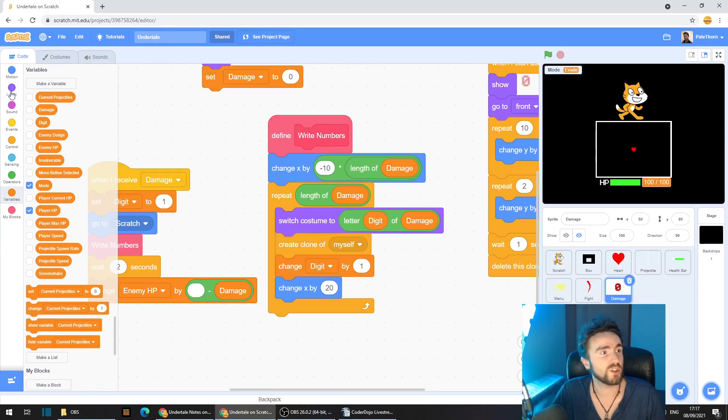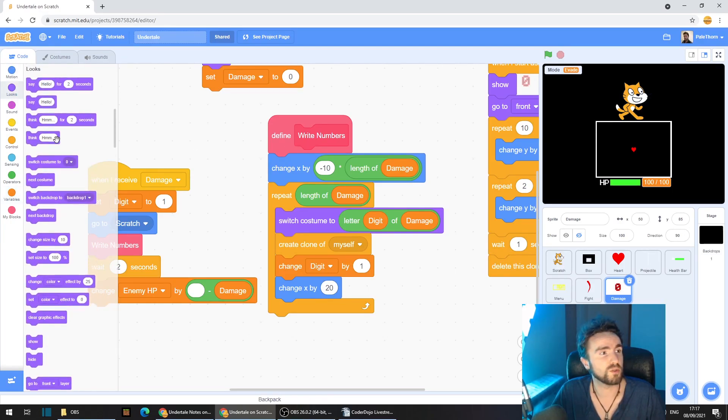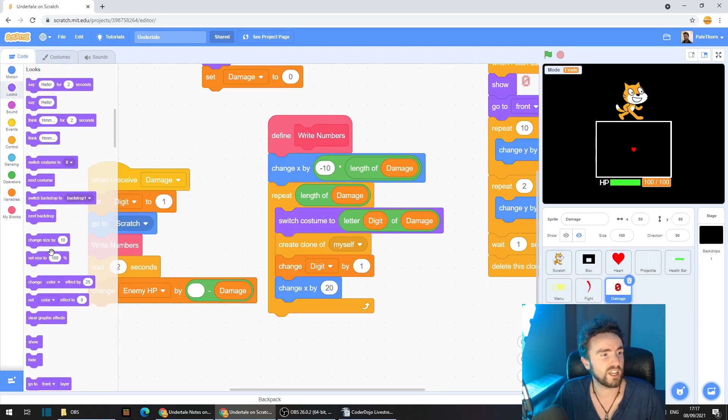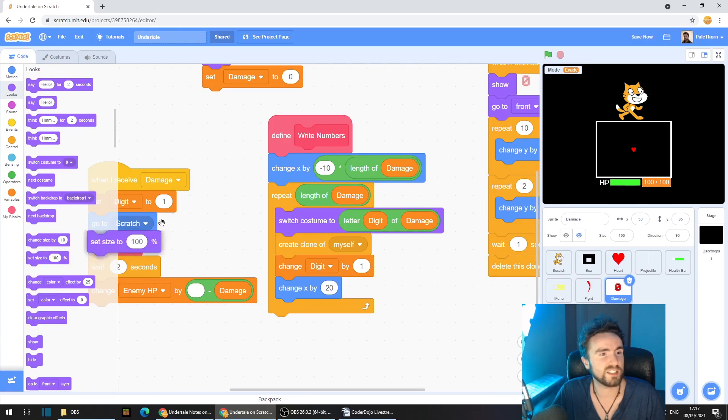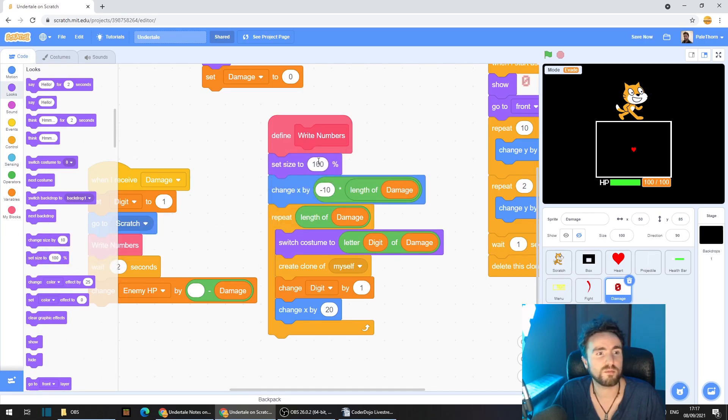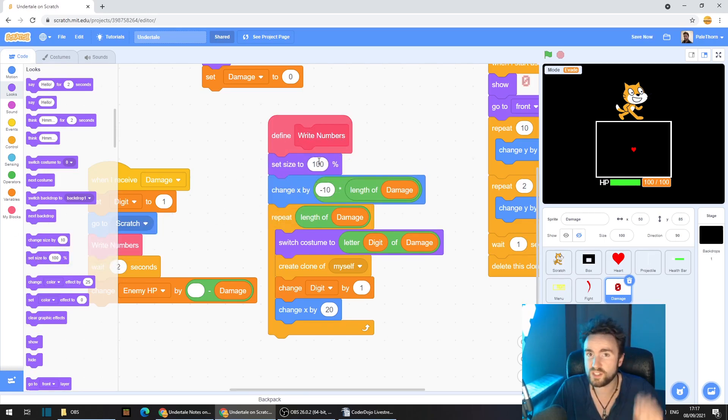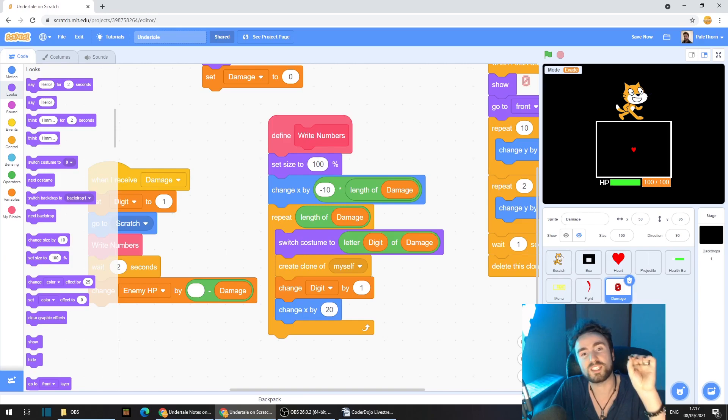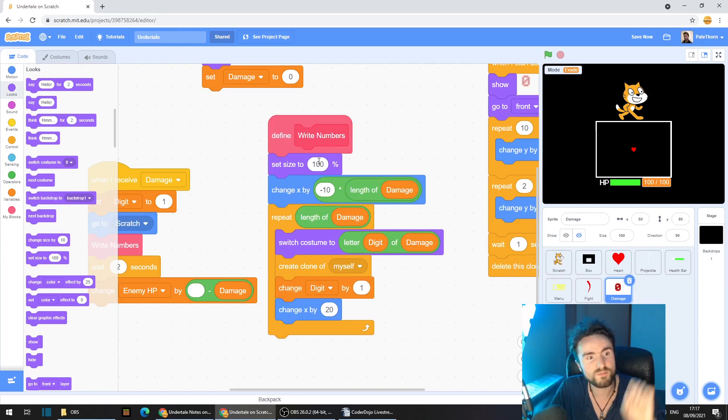If you want, you can go to looks and get out a set size. Put it underneath your define right numbers. And that way you can make the damage numbers larger or smaller.